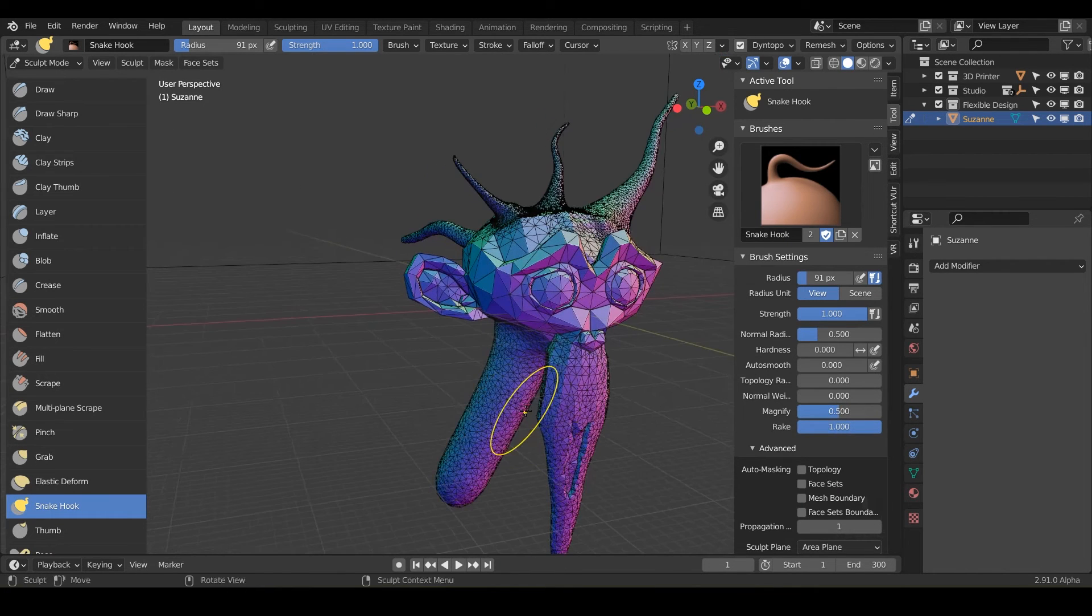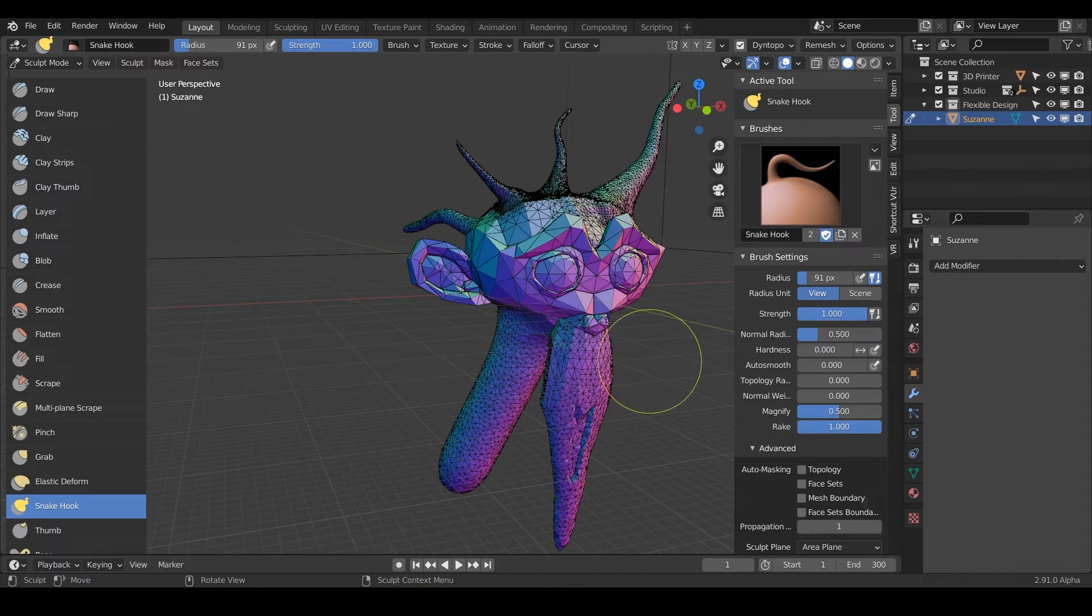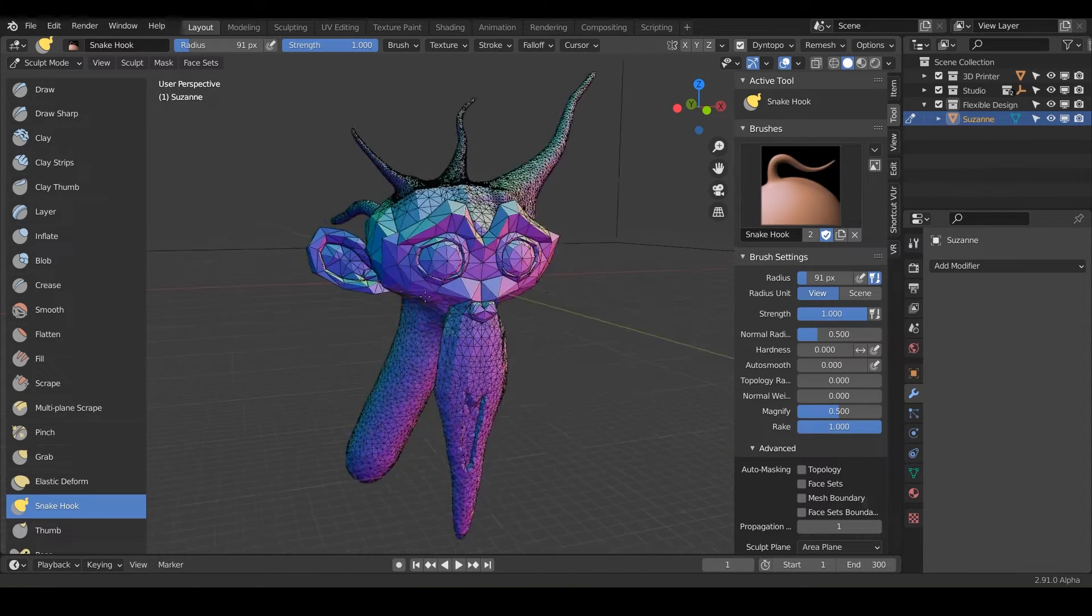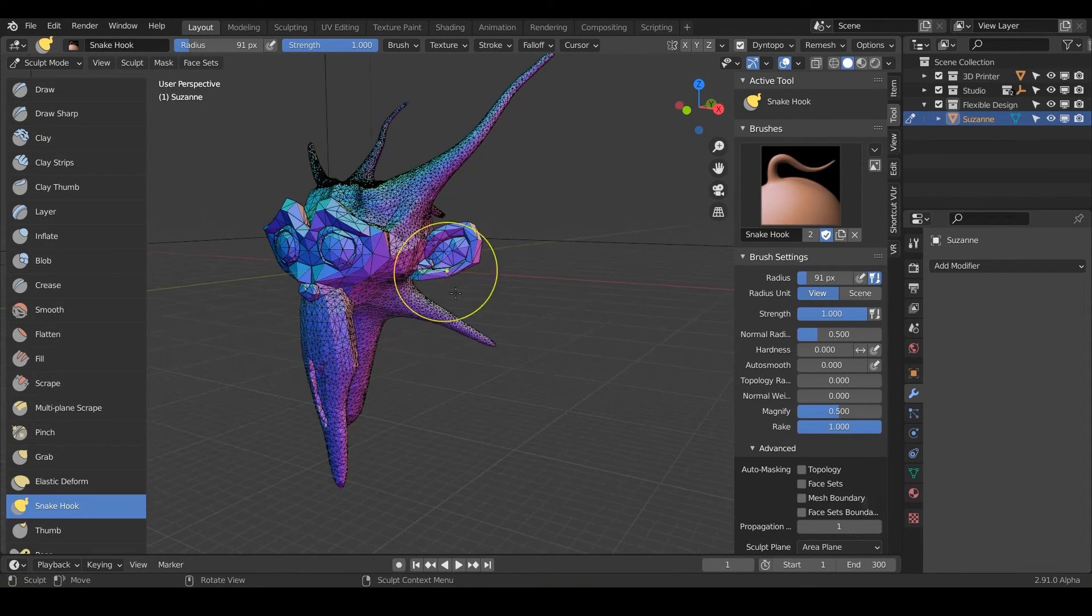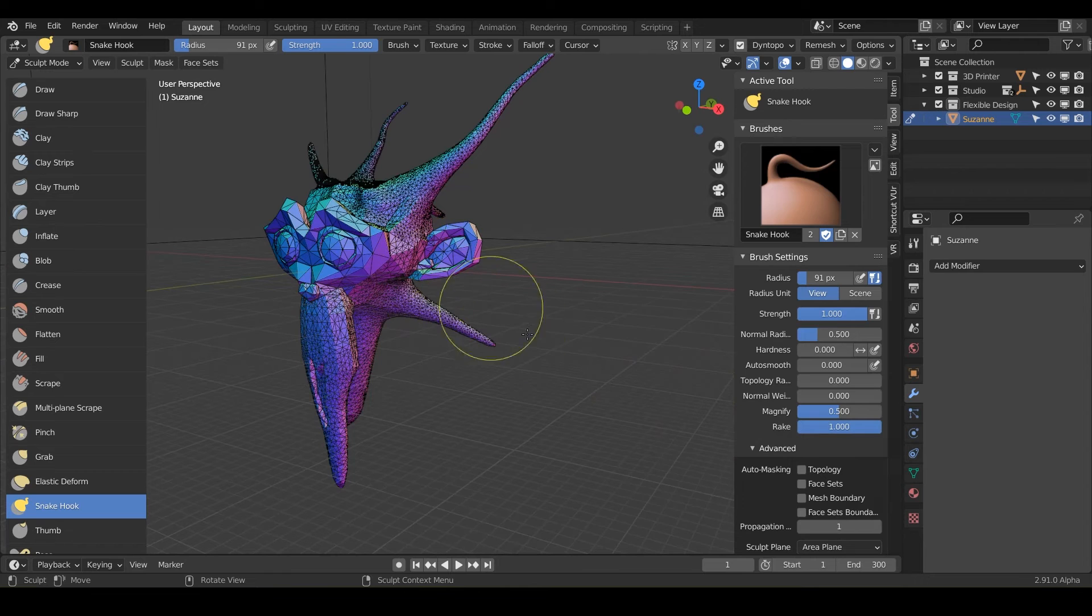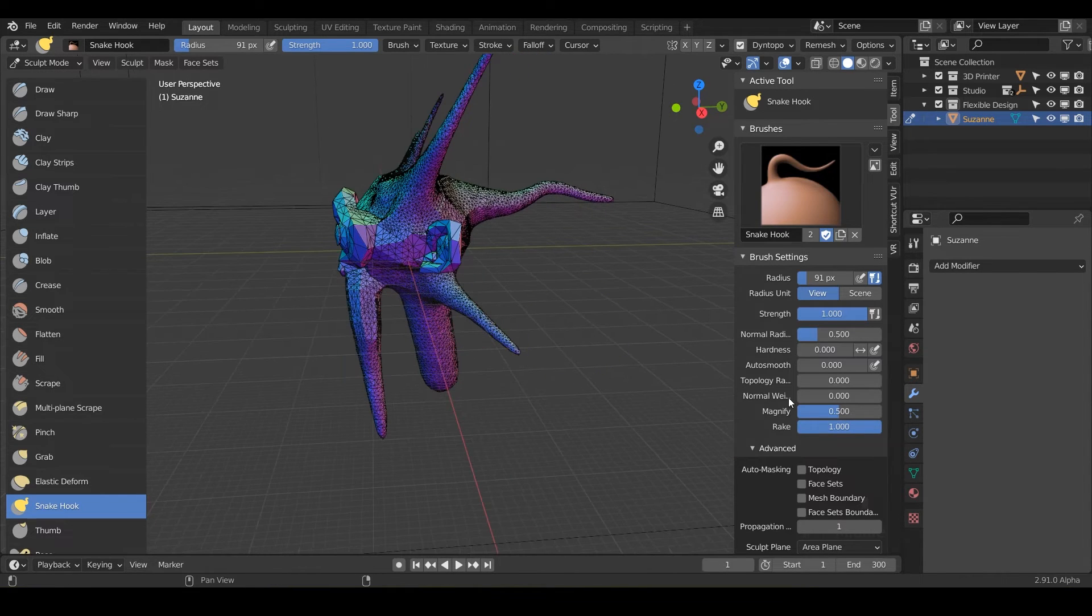And the rake option here is supposed to determine how closely your snake hooks follow the rotation of the cursor. I don't really see that big of a difference.